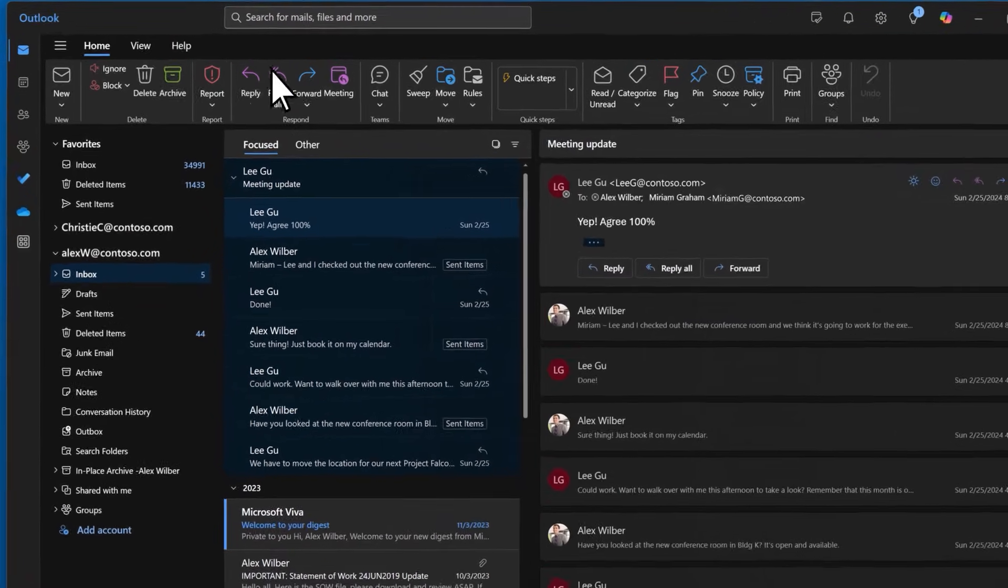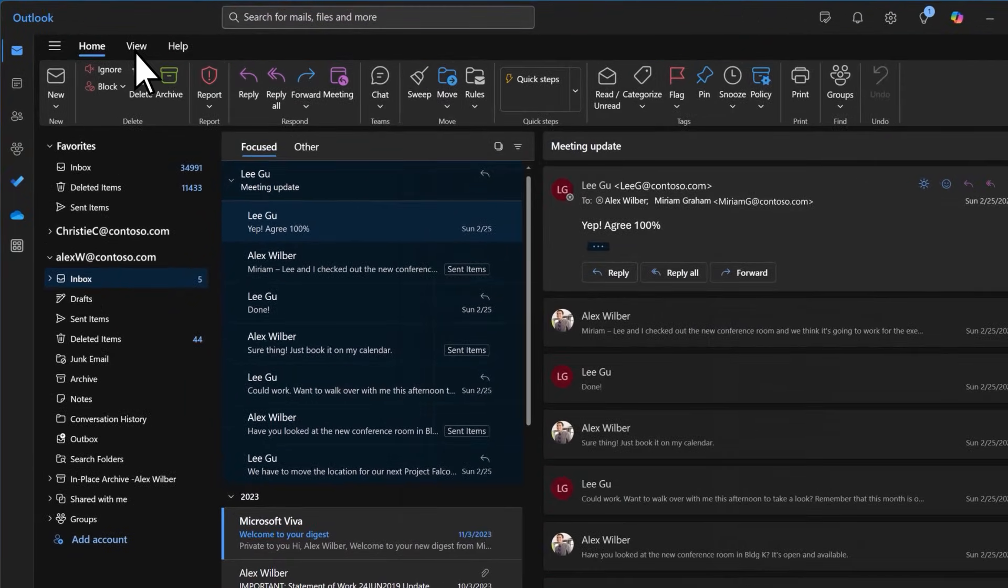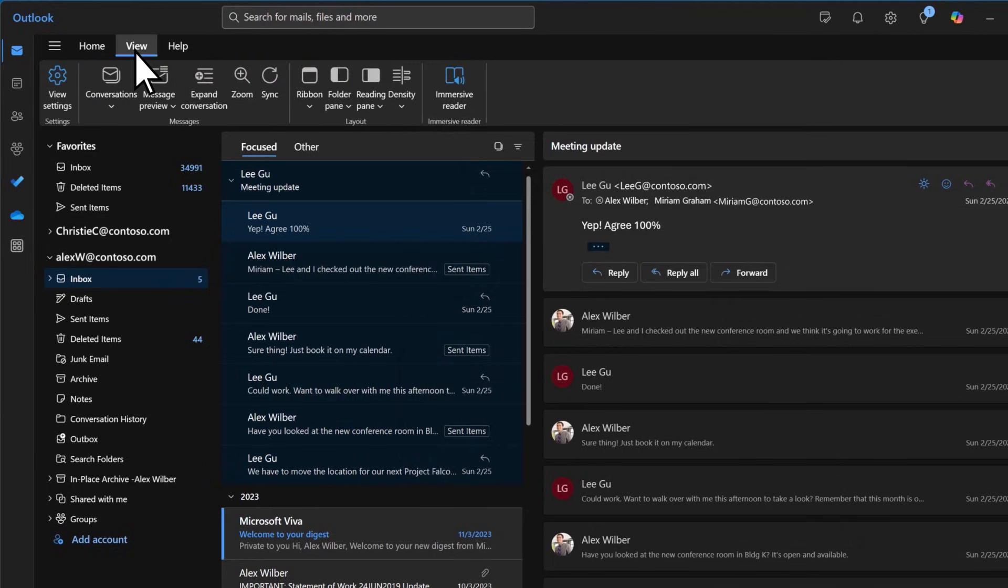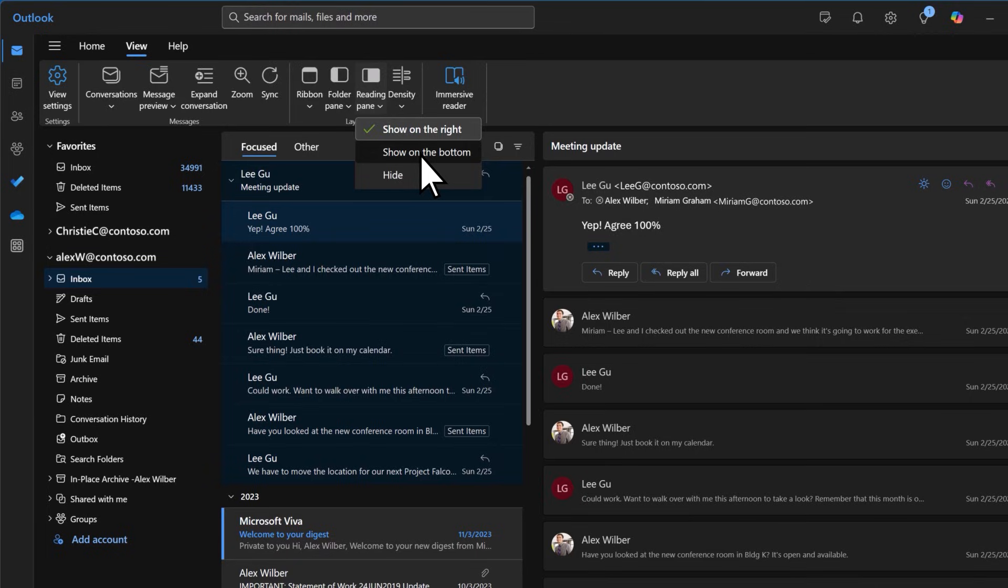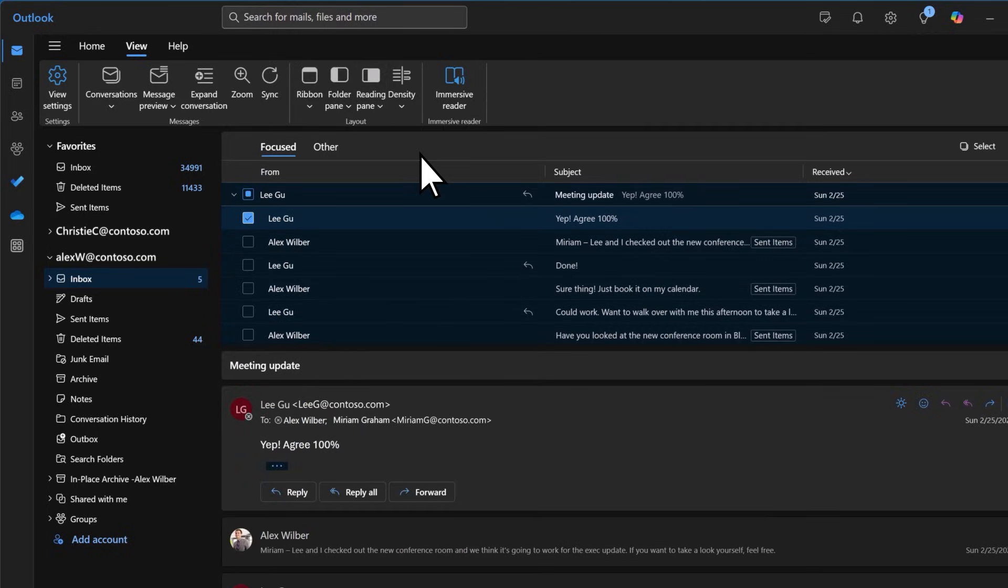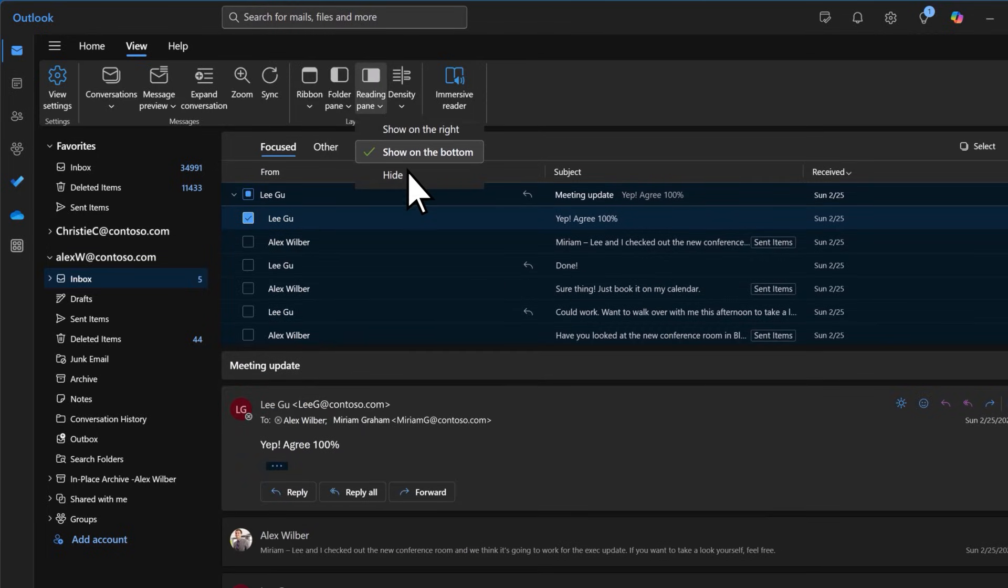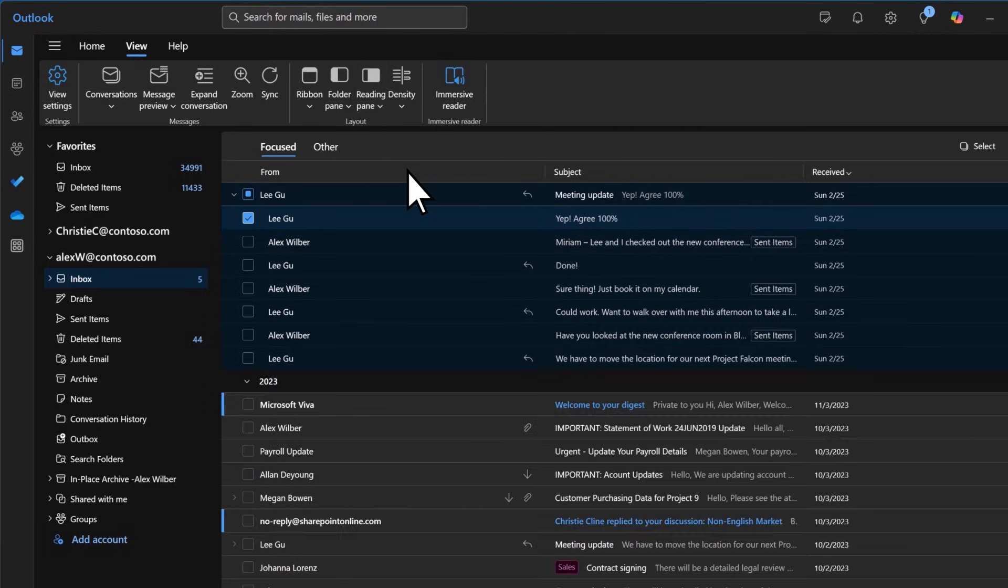The view tab on the mail home screen offers more ways to customize. You can choose to show the reading pane on the right or on the bottom, or you can turn off the reading pane to view messages on full screen. You can even customize how your ribbon is displayed by minimizing the space the ribbon takes up.